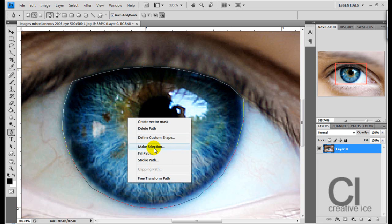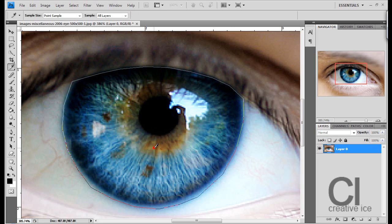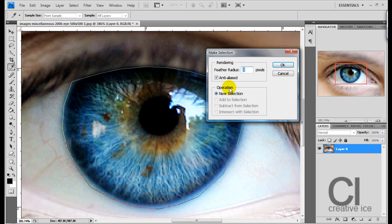Now do make selection, right click on it and press make selection. Now as it's an eye, it's going to be delicate, so do feather radius 3 pixels.